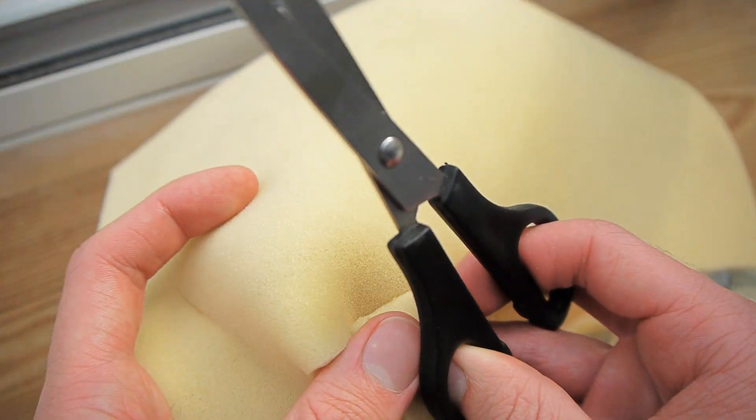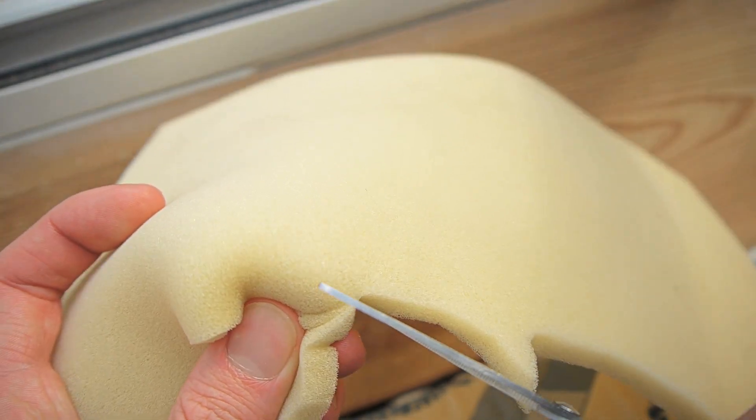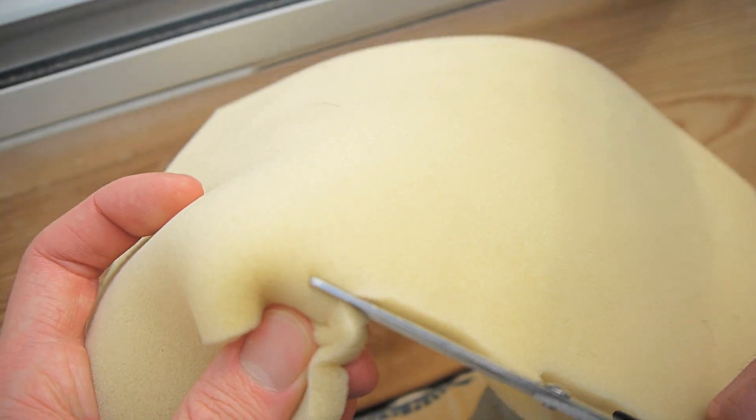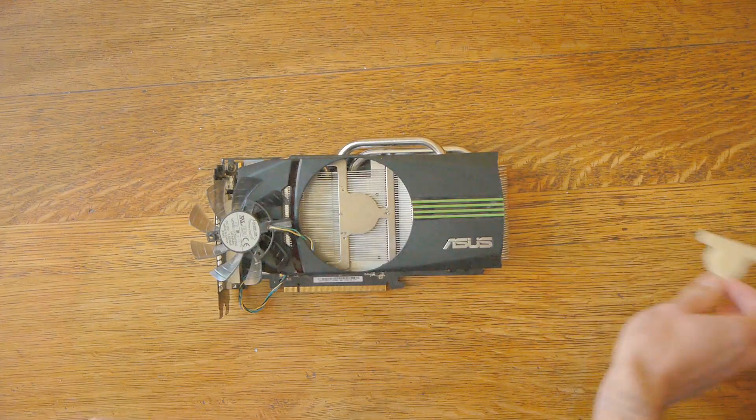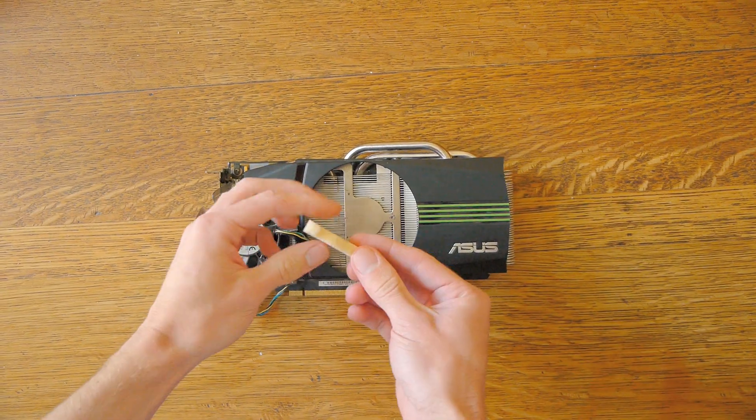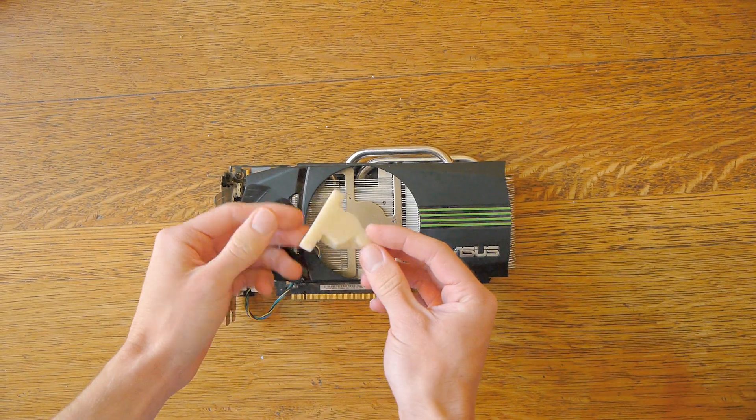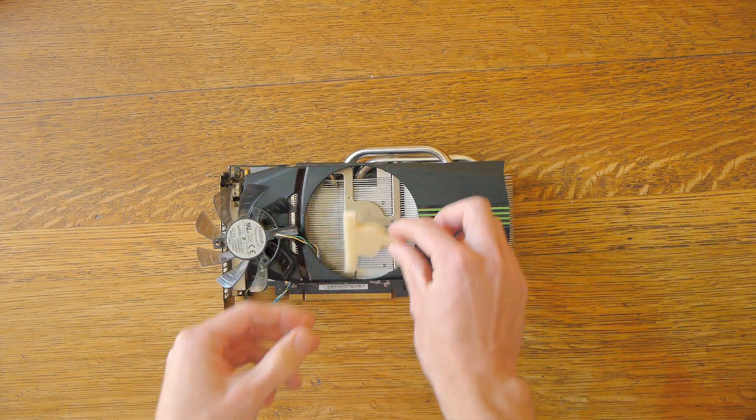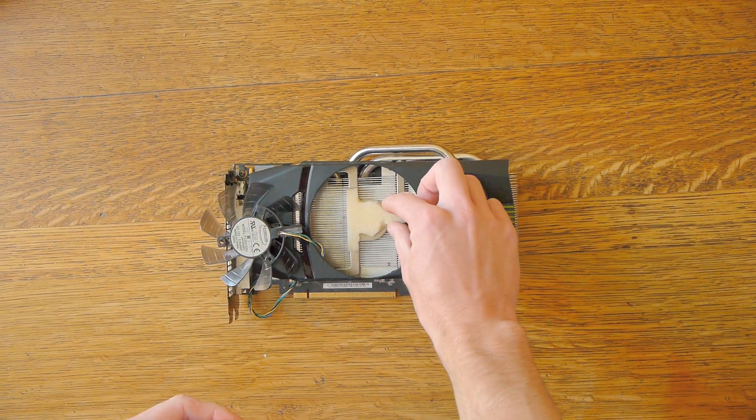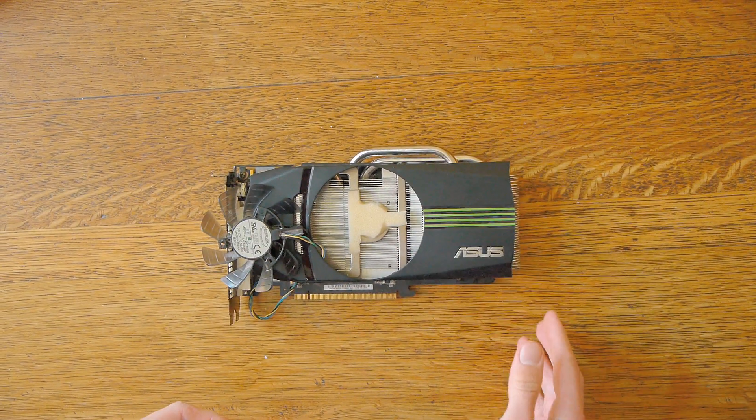Once the fan has been removed, cut the thin sponge into a shape similar to the fan's base. Don't make it too small as it needs to support the fan without sagging.